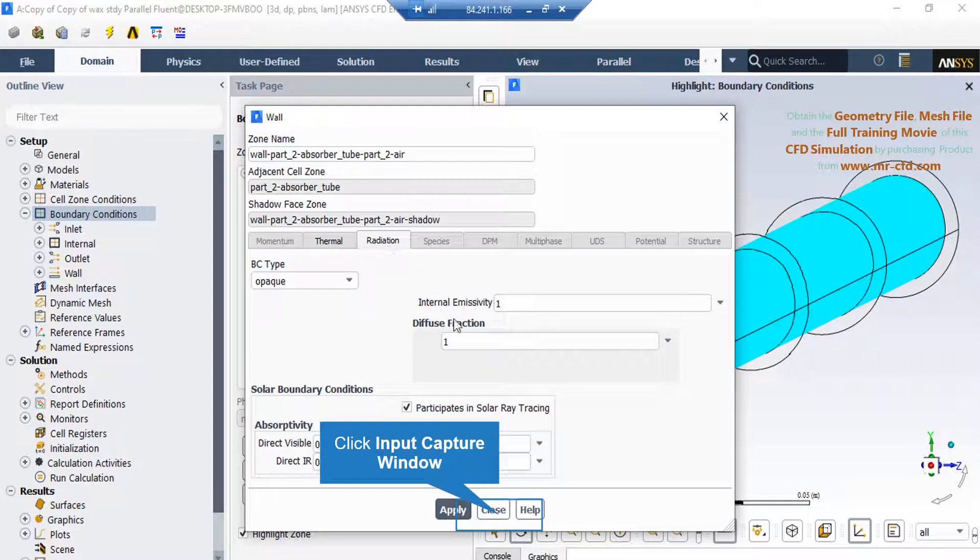If you click on the radiation tab, you can see under the BC type, the opaque option is selected, which means that no direct solar ray can pass through this wall.